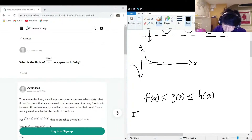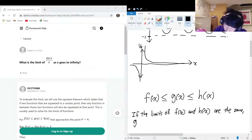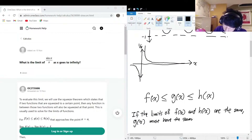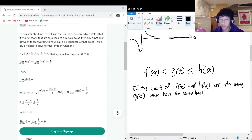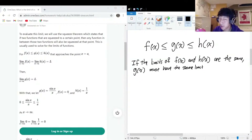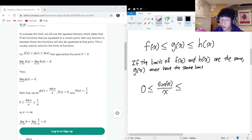If the limits of f(x) and h(x) are the same, then g(x) must have the same limit. Now, applying this to our situation with sine of x over x: it's always going to be bigger than zero over x, and it's always going to be smaller than one over x, since the sine term is always between one and negative one.